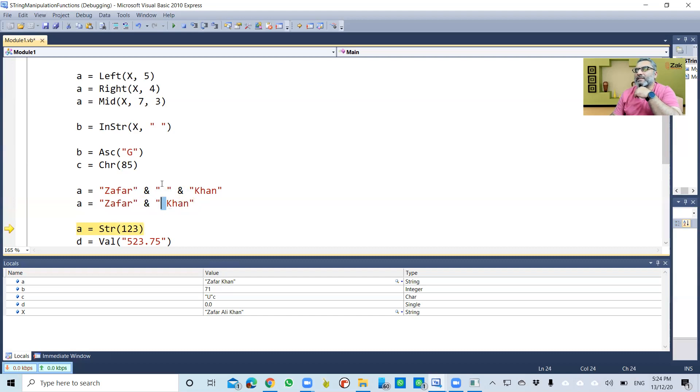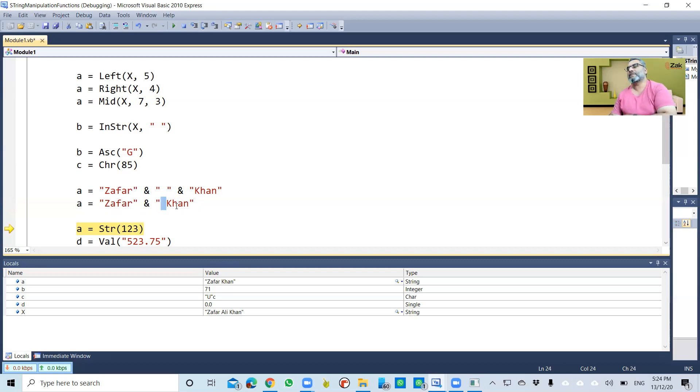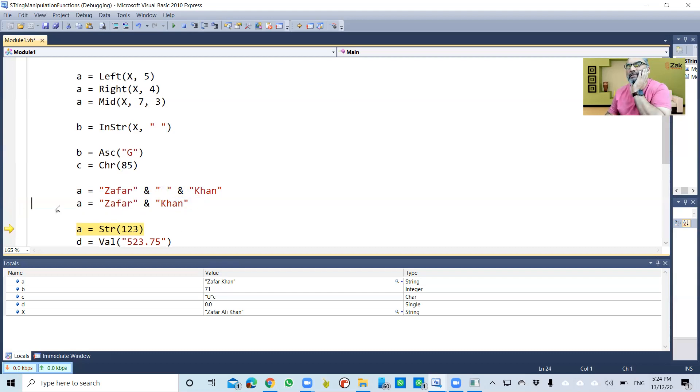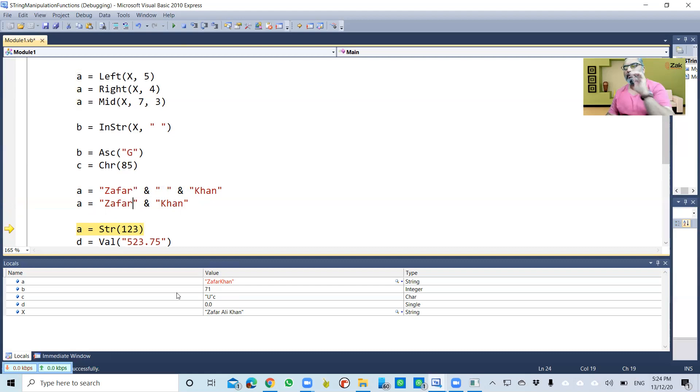If I omit this part and I just connect 'zafar' with 'khan', you would see—instead of having it additionally, what I have done is put one space in this particular string myself. If I remove it and rerun this, you see 'zafarkhan' is now connected without space.